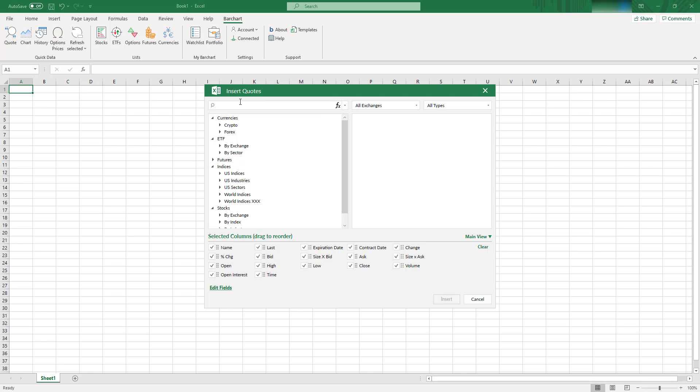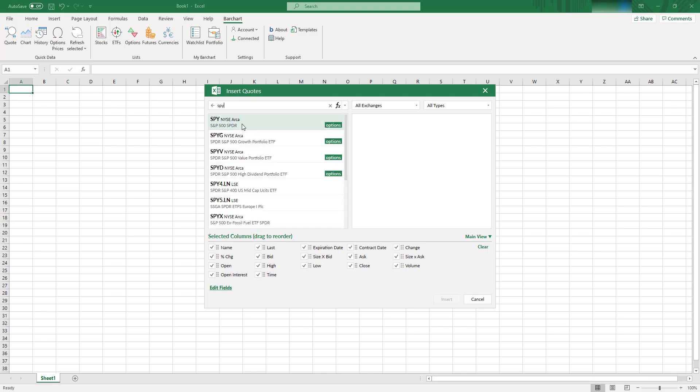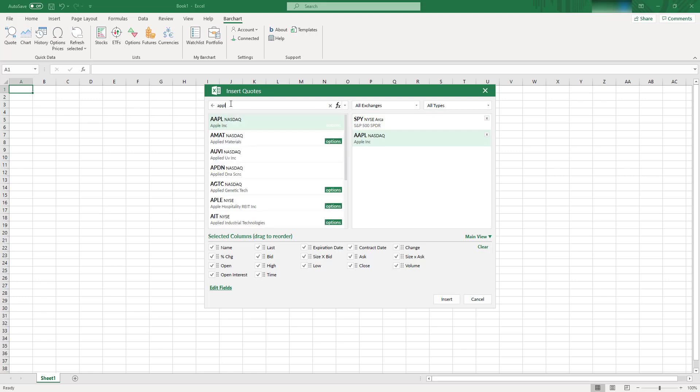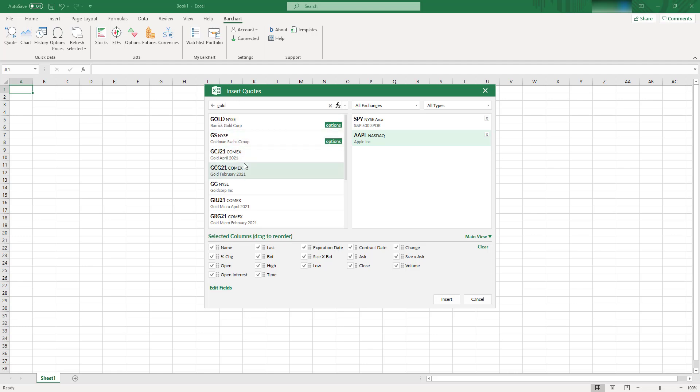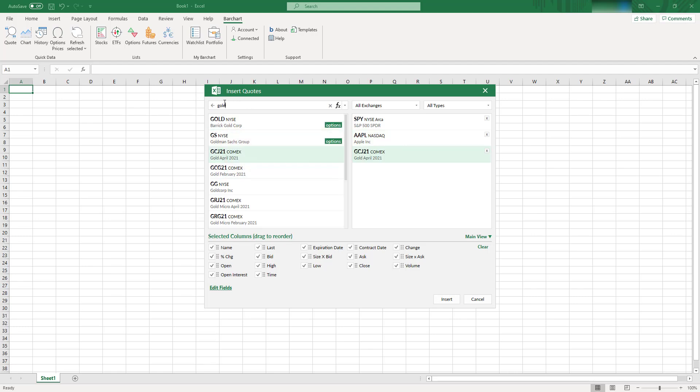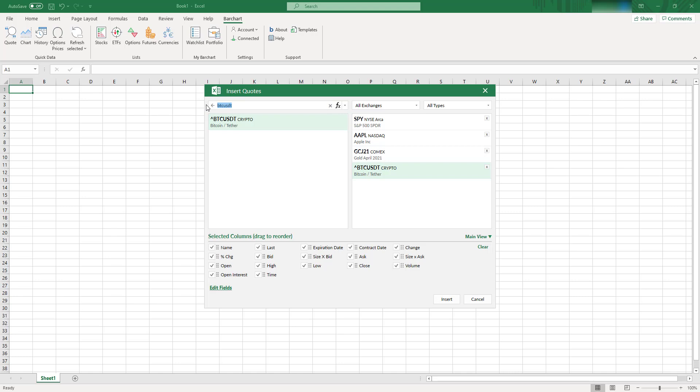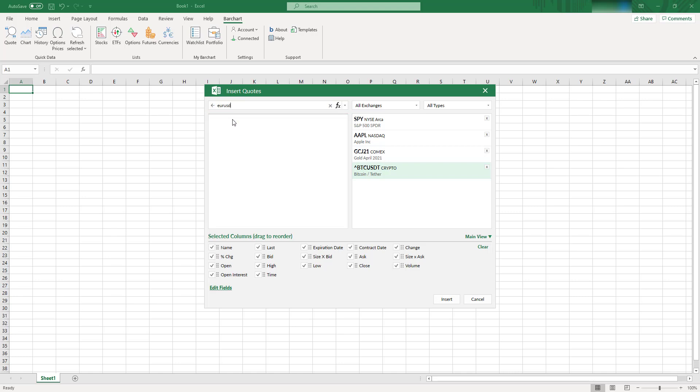So let's add a few instruments and see what we can do with it. So let's start with, let's add SPY, for example. Let's add some stocks, like Apple. Let's add some futures. We can see, we have like, for example, April gold future, we have it as well. We can add BTC, USDT, for example. Some crypto, and also we can use some forex, for example.